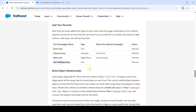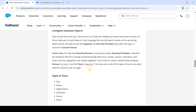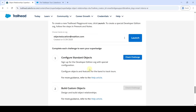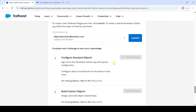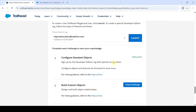We have completed Challenge 1. Scroll to the bottom and click Check Challenge, then click Accept. We got 500 points and completed this challenge without any errors. Please share the channel with your friends and check out the next challenge video on our channel. Thank you.